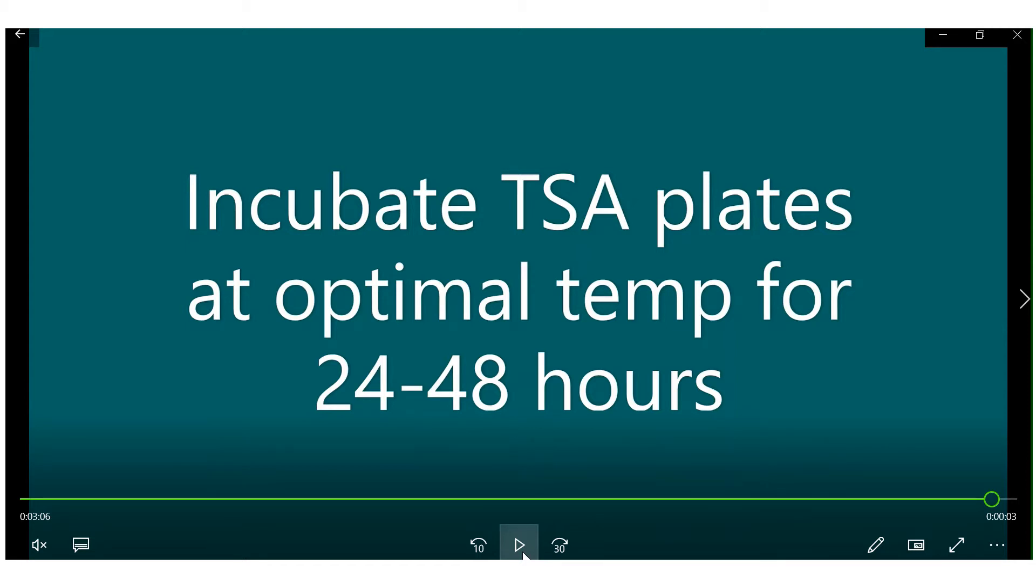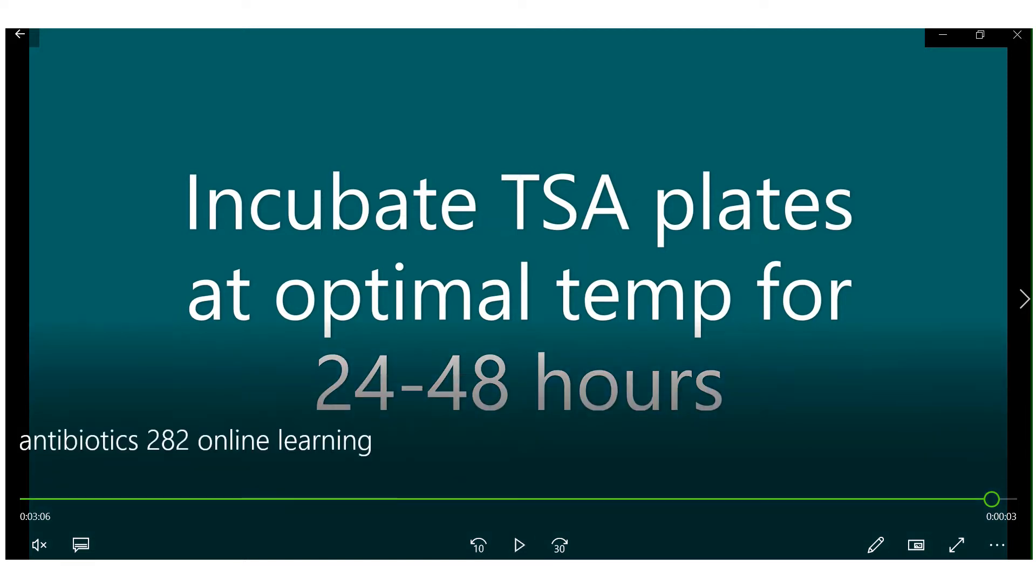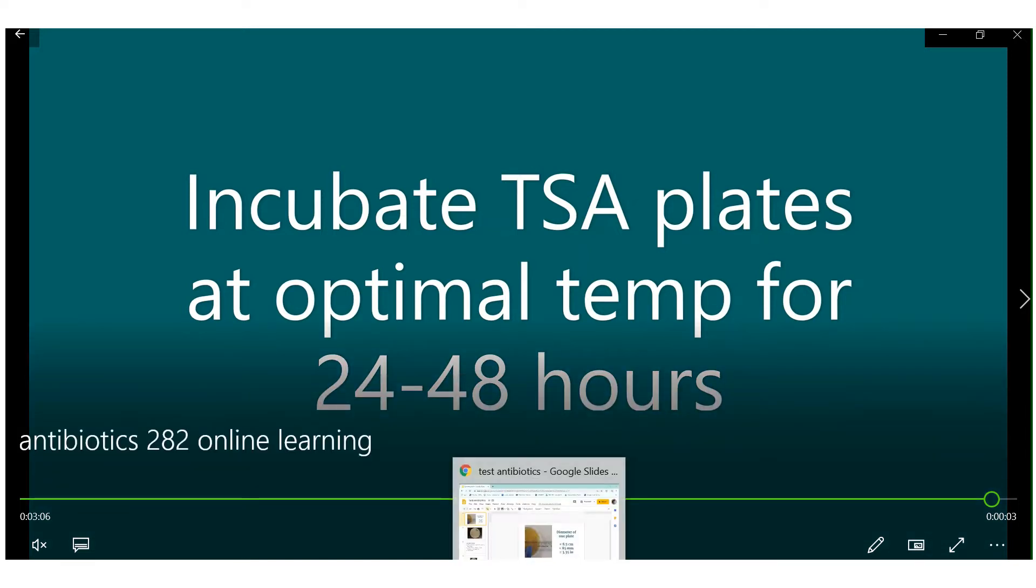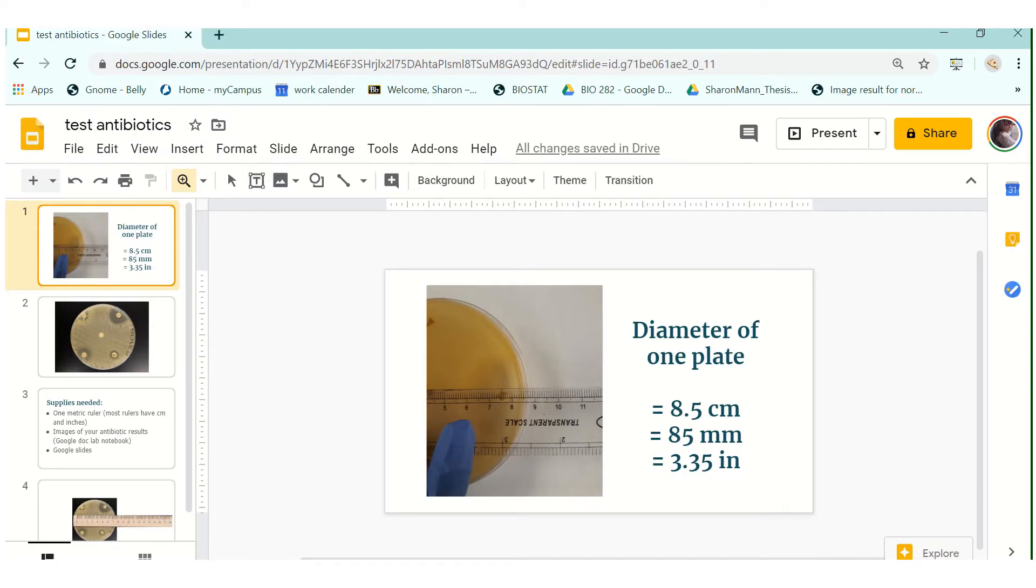Once your plates come out of the incubator then we need to analyze them which I have a separate thing to show you for that. So when your plates come out of the incubator they're going to look like this. They're going to have some growth on it.